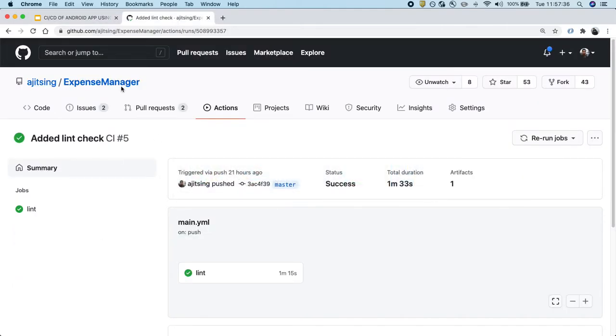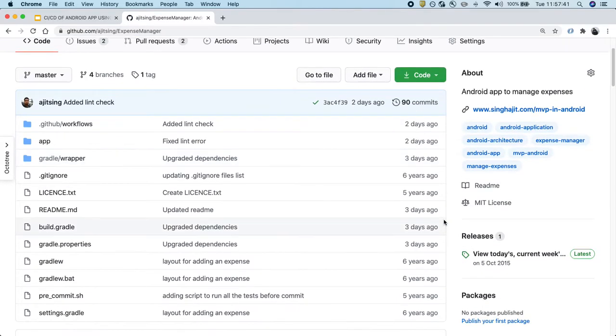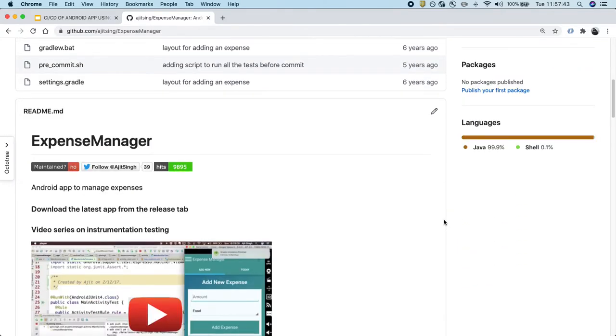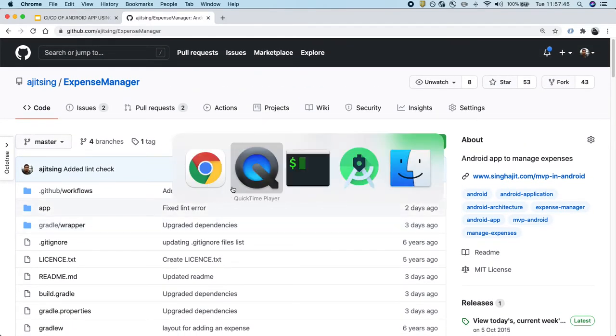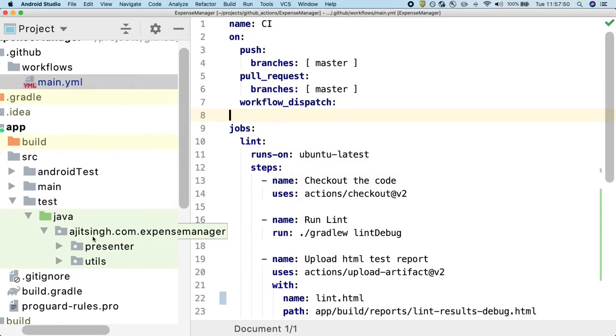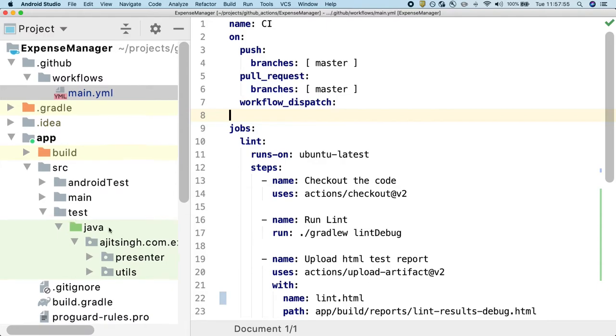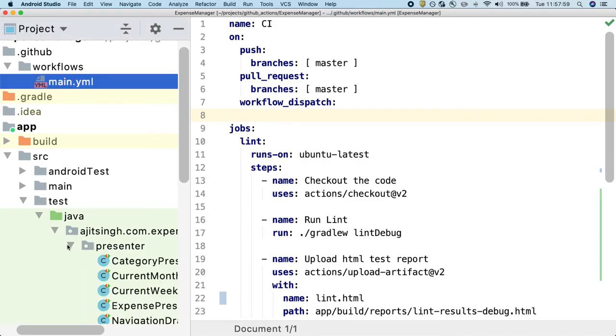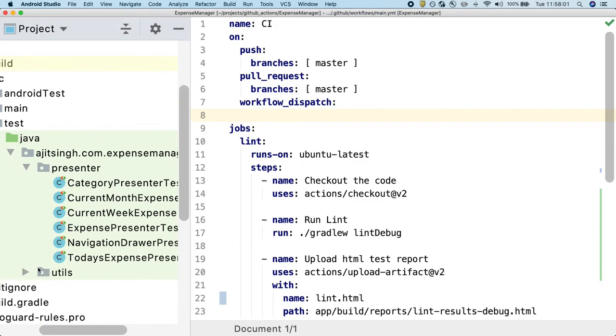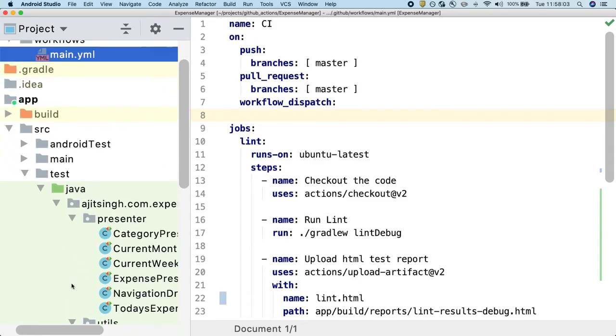Just to showcase, we are using this expense manager sample application to set up the entire CI/CD process. Let's go to the code base to see what test cases we have. We have unit test cases as well as instrumentation test cases, but our focus in this video is on the unit test cases. We have a lot of presenter test cases and some utility test cases as well.